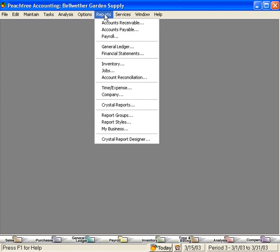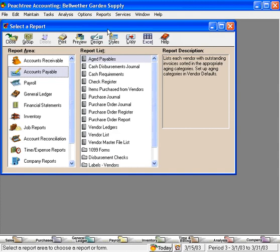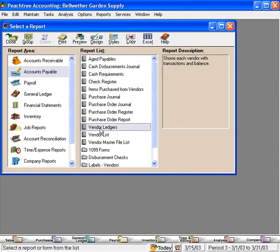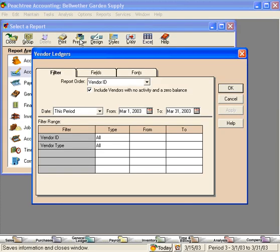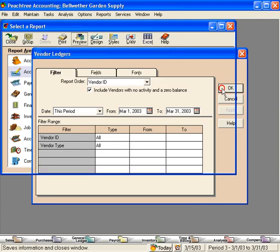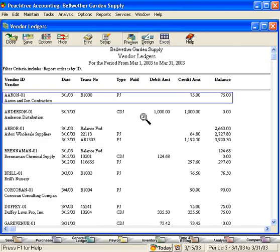Here's one of the most useful ways to use the drill down feature. Let's come here under Accounts Payable. One of our favorite reports is the Vendor Ledger. Let's pull up the Vendor Ledger. This shows all transactions for our vendors for the current period we're in, which is March of 2003. It shows both cash disbursements and purchases.